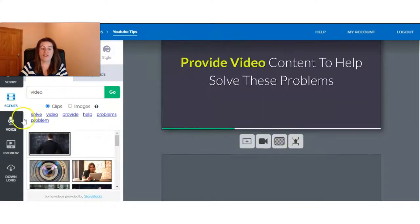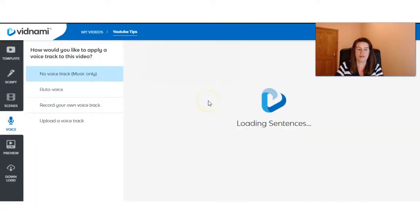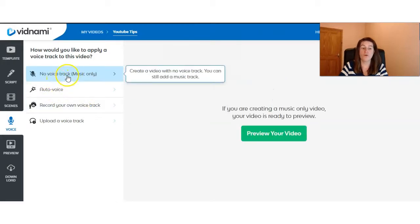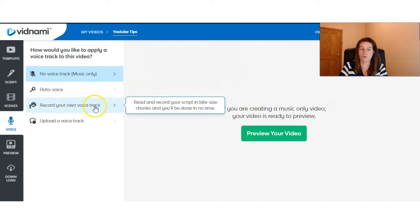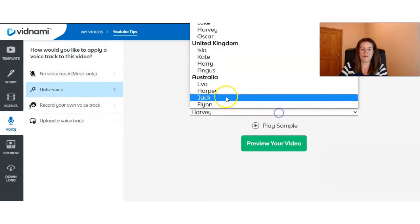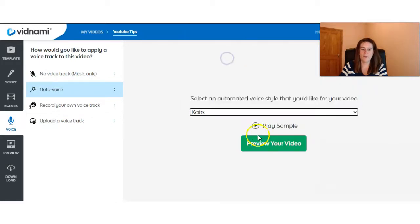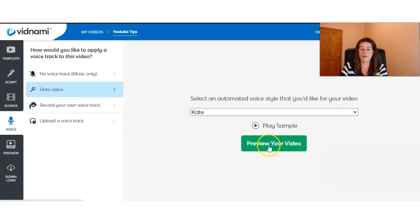And once you're happy with your video clips, the next stage then is we go to our voice section. You have an option here for no voice, just music. You have auto voice. You can record your own voice track or you can upload a voice track yourself. And we'll select Kate for this example. You can preview the video. Hi, my name is Kate and I would love to read the script for your video. So sit back, relax and I'll do all the hard work for you.